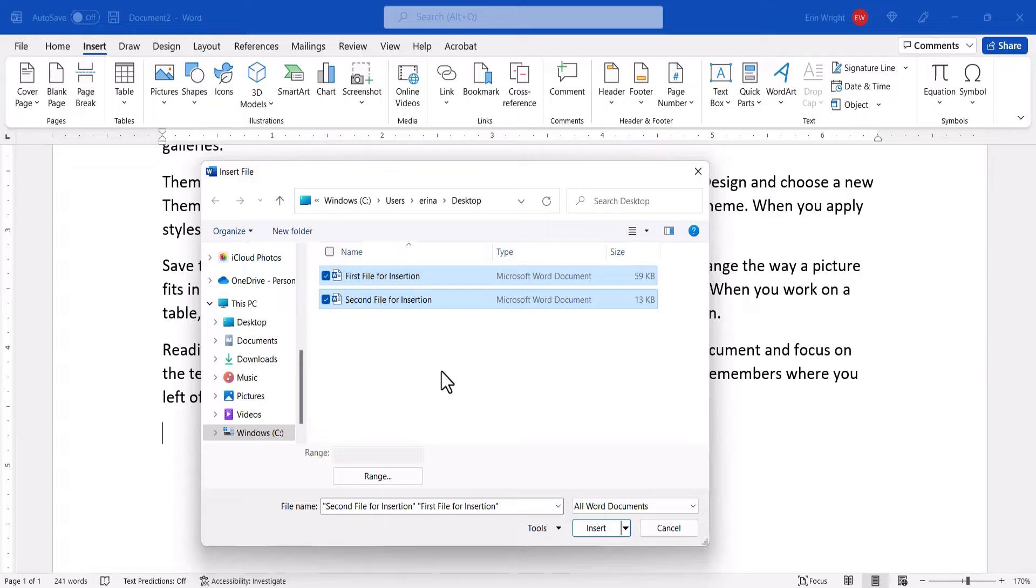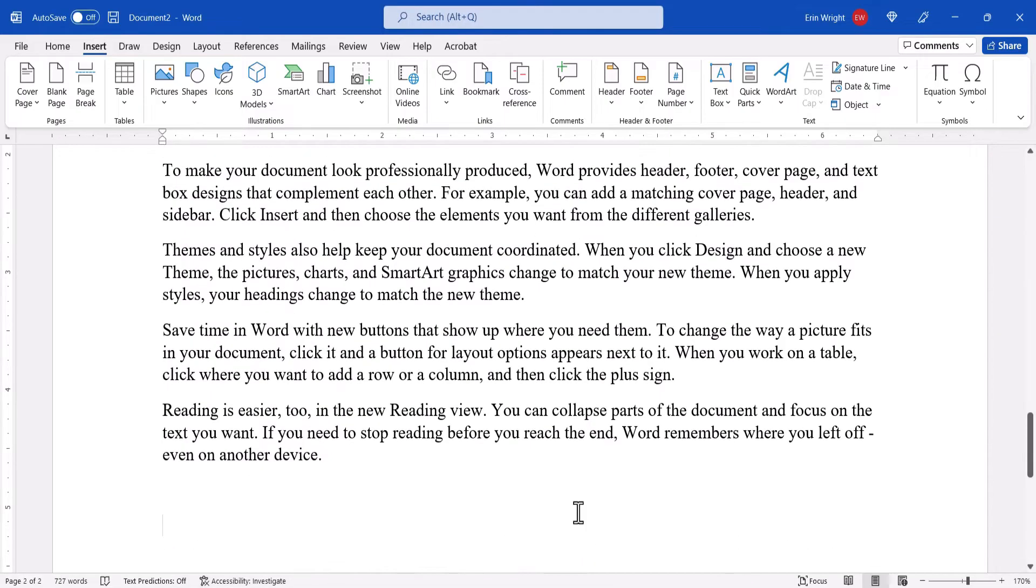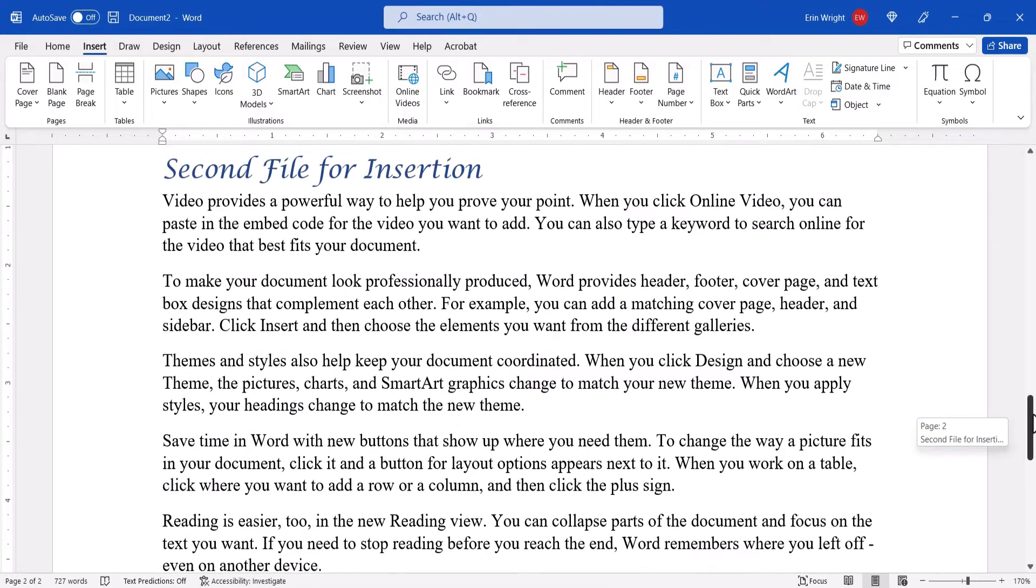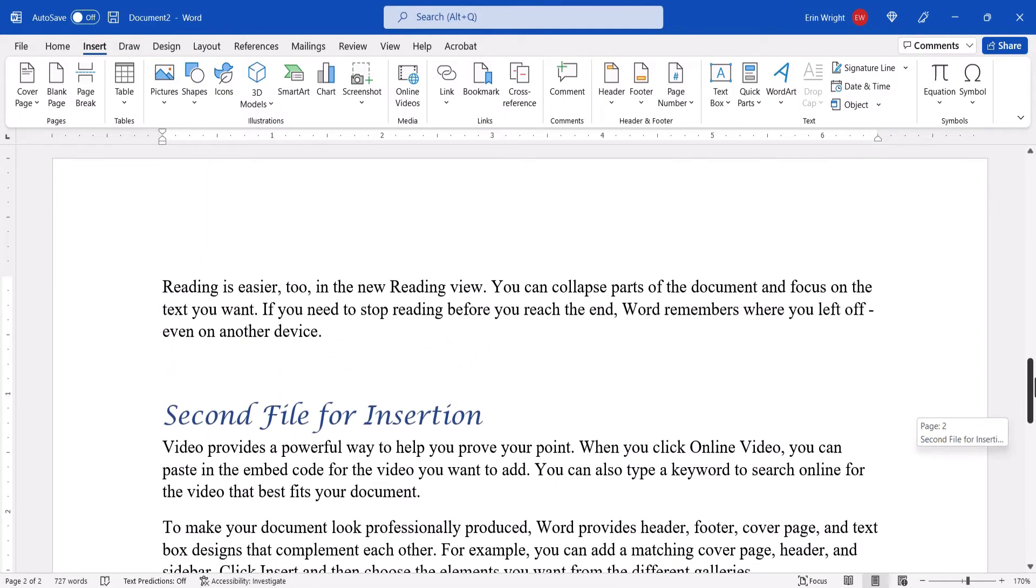When you're finished, select the Insert button. The file or files you selected should be inserted into the original file.